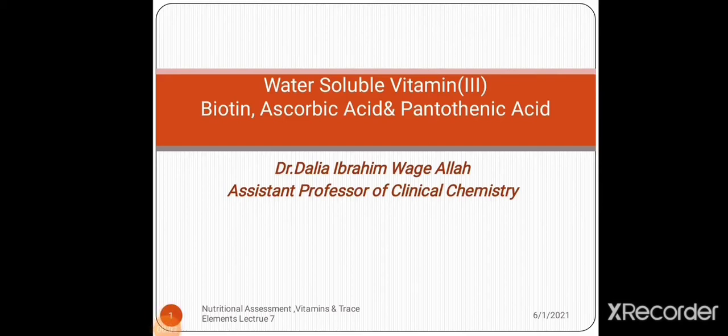Bismillah ar-Rahman ar-Rahim wa s-salatu wa s-salamu alayhi shayfa al-mursaleen, Sayyiduna Muhammadin wa ala alihi wa sahbihi ajma'in. Hello my dear students. This is the last session about vitamins. In this session we are going to talk about water-soluble vitamins: biotin, ascorbic acid, and pantothenic acid. The lecture will be presented by Dr. Ibrahim Mogaalla, Assistant Professor of Clinical Chemistry.